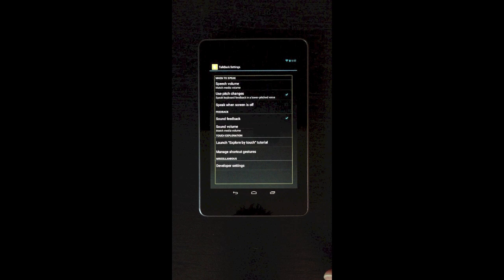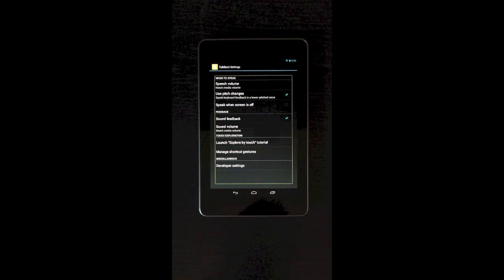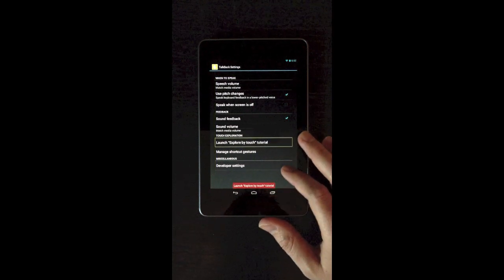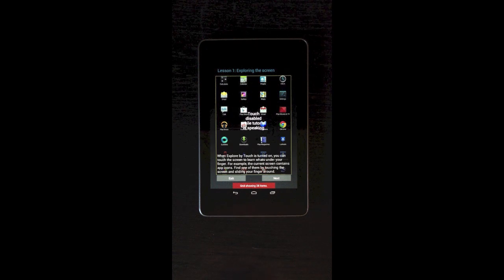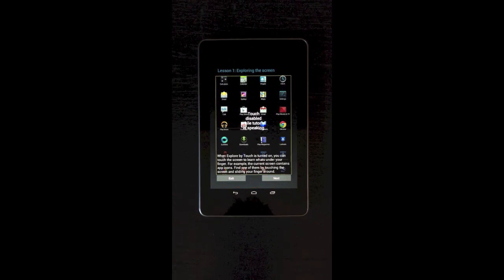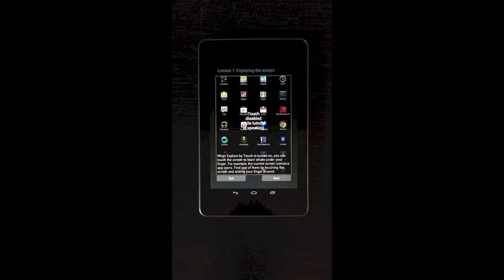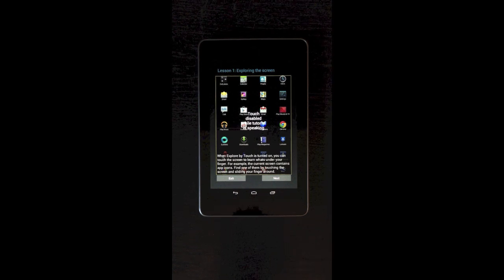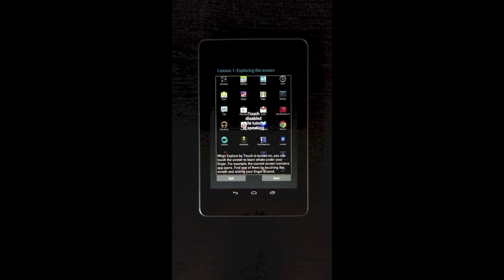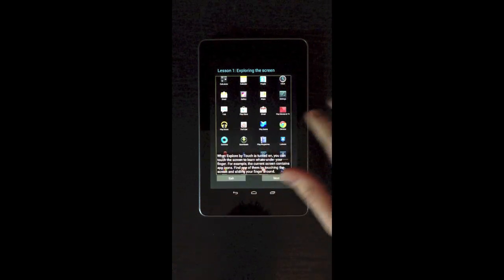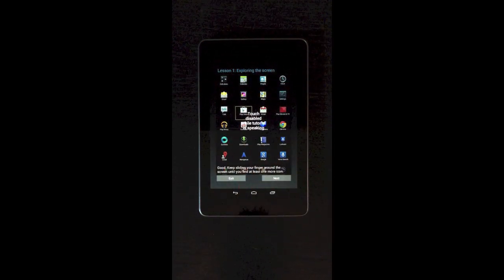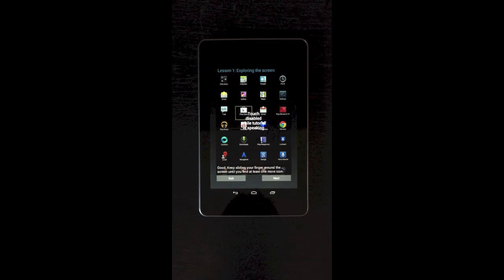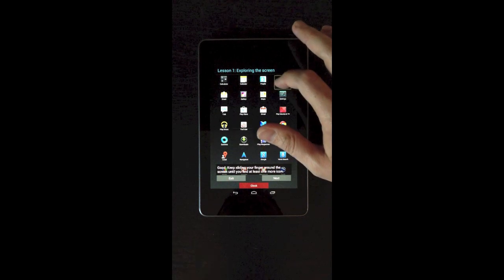So I thought what would make an interesting video is to launch the Explore by Touch tutorial. When Explore by Touch is turned on, you can touch the screen to learn what's under your finger. For example, the current screen contains app icons. Find one of them by touching the screen and sliding your finger around. So you just move your fingers around and it speaks whatever you touch. Gmail. Play Store. Keep sliding your finger around the screen until you find at least one more icon. Maps. Settings. Clock.